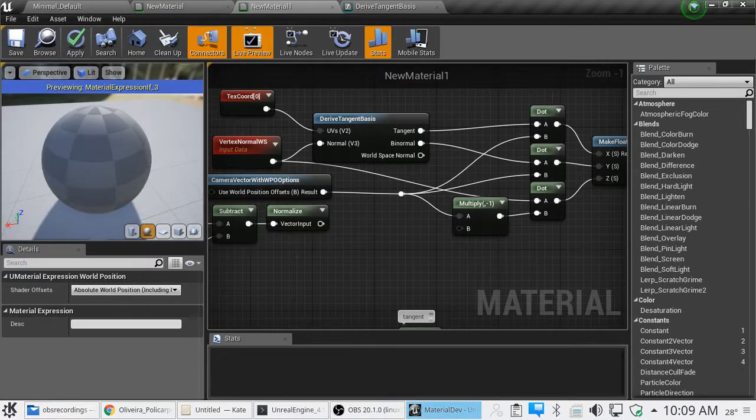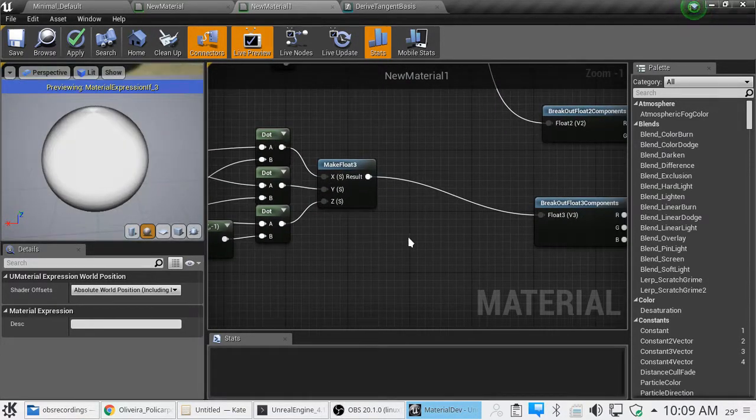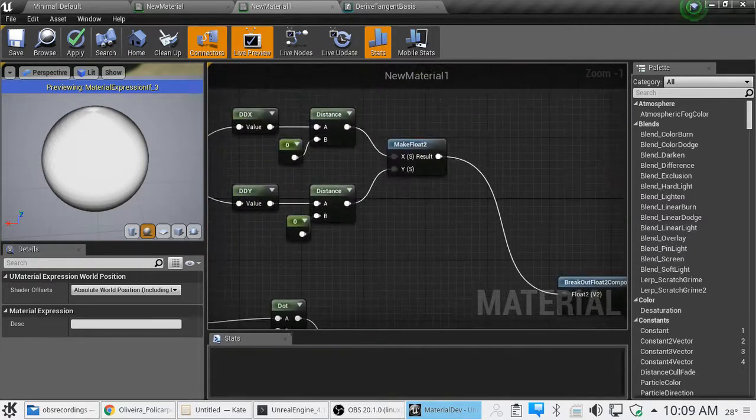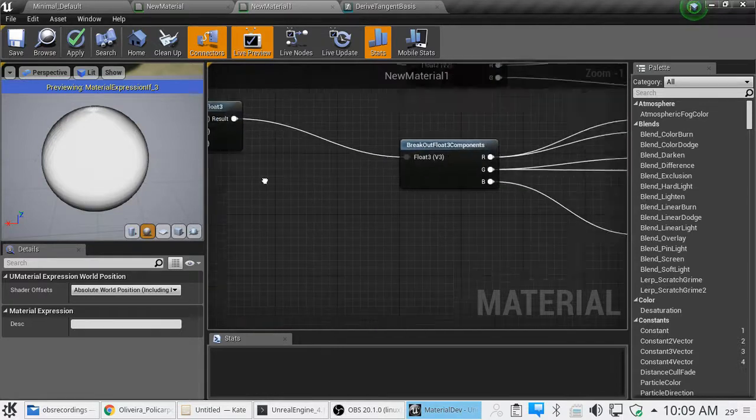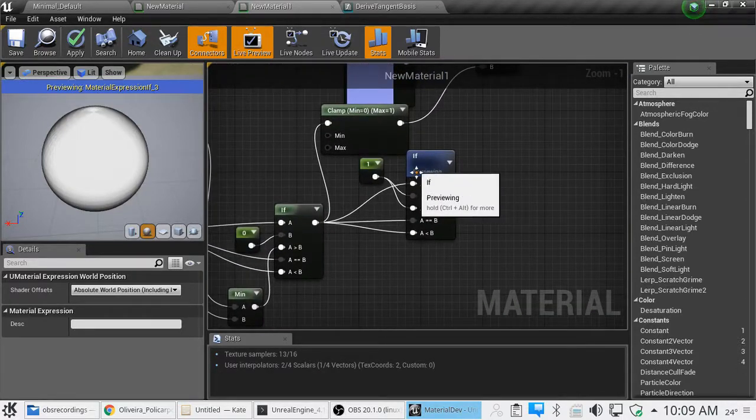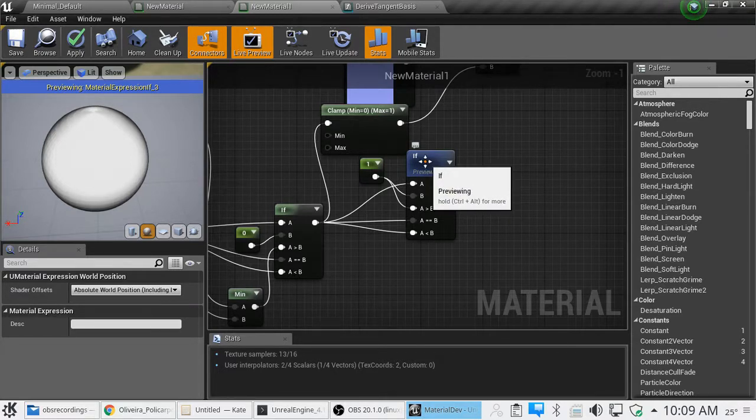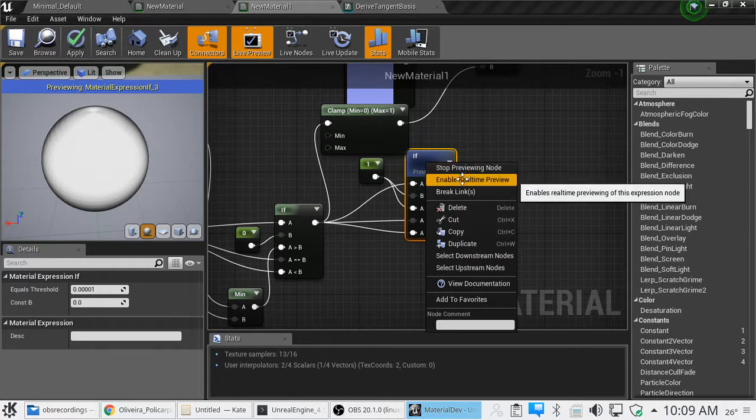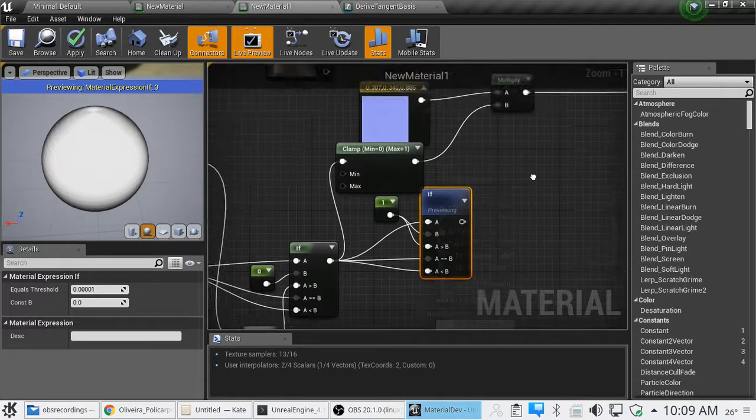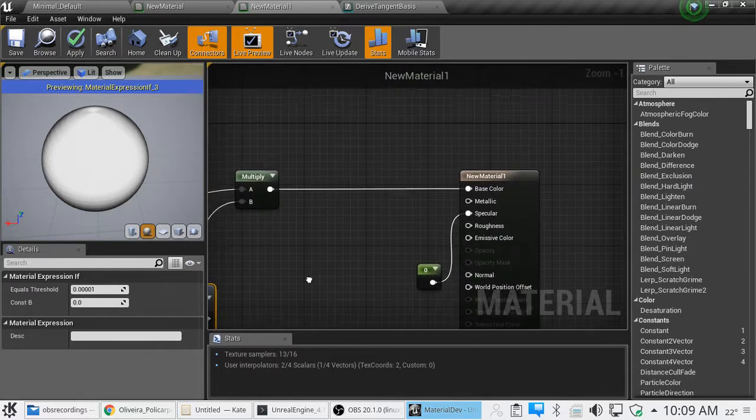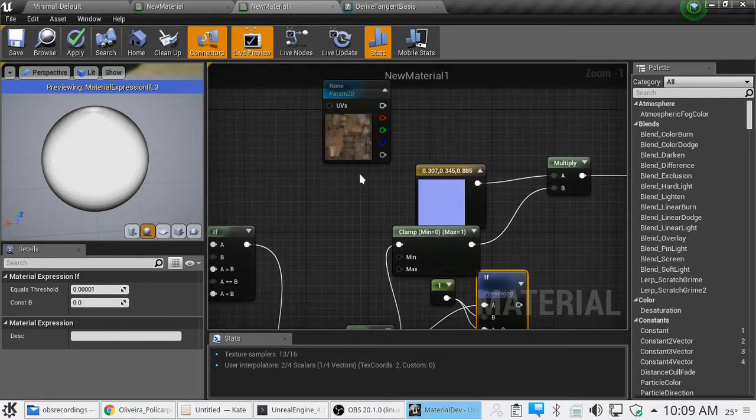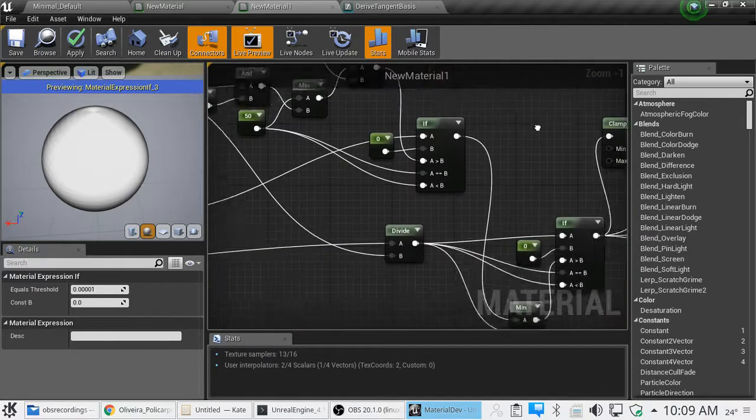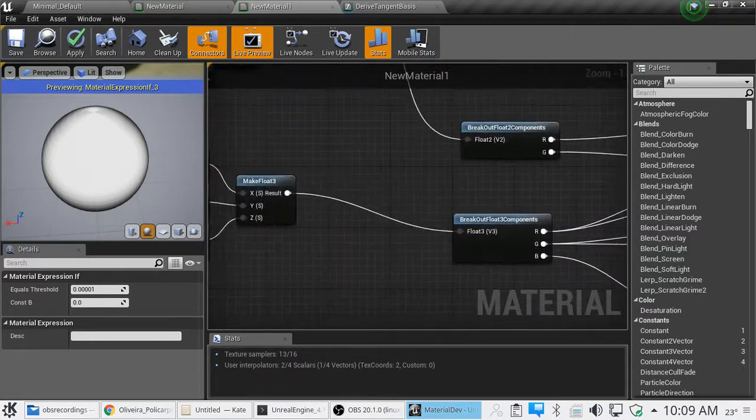Another quick tip, when you know pretty much what something should look like, what the output of a node should look like, just right click on it and choose preview, enable real-time preview. And that will allow you to see what that node's doing without waiting for the entire material to compile. It'll start previewing it as soon as it gets to that point.